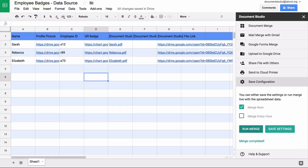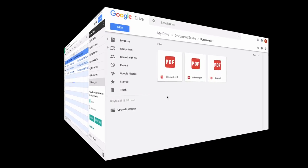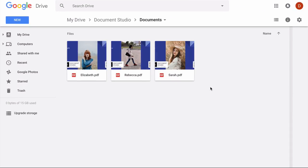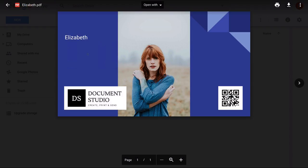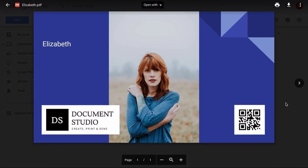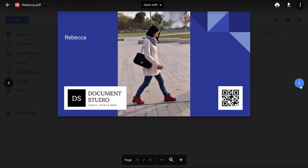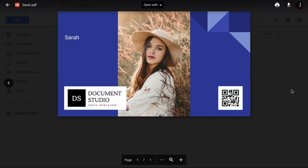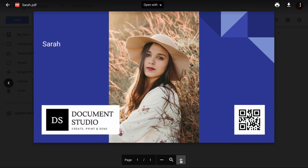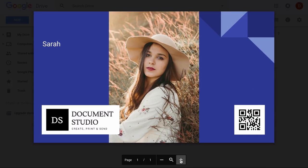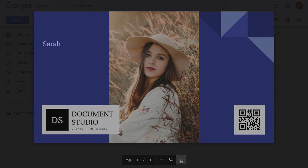The merge is now complete. Let's go to Google Drive — you can see that all the merged files are there. Beautiful badges created with absolutely no effort. This tutorial should give you some idea of what Document Studio is all about. In the next tutorial, I'll show you how to merge data from Google Forms using Document Studio. Thanks.